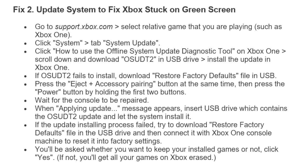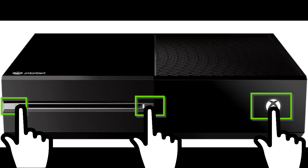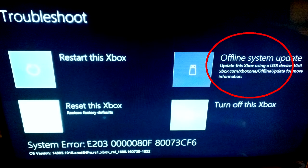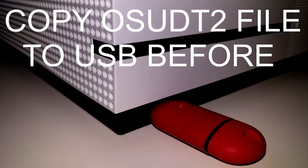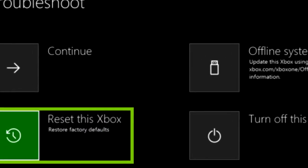To install OSUDT2, go ahead and restore factory defaults: download the restore factory default files, then press the eject and accessories pairing button at the same time, then press and hold the power button while holding the first two buttons on your Xbox. Wait for the console to perform a repair. When an 'applying update' message appears, insert the USB drive containing the OSUDT2 file and let the system install it. If the update installation fails, download the restore factory default file, put it on your USB, and connect it to the Xbox One to reset it to factory settings.